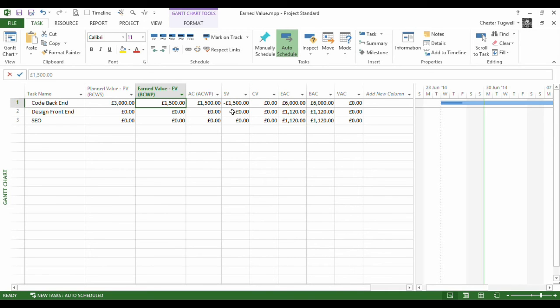Our schedule variance shows a minus figure - SV, schedule variance - and that basically tells us that we're behind schedule because we've only spent half the amount of the work we should have done.